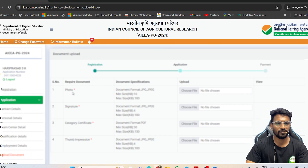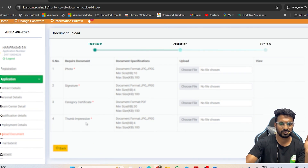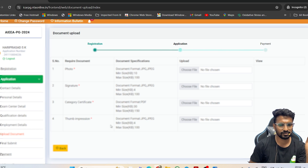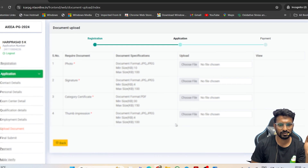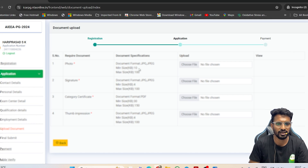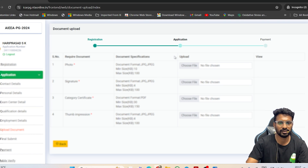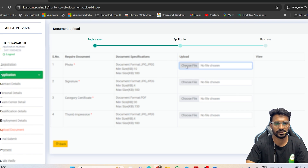Now you need to upload four documents: photo, signature, category certificate, and thumb impression. The format and size requirements are mentioned on the page. The files you upload must match these conditions. Keep all of these ready before applying.